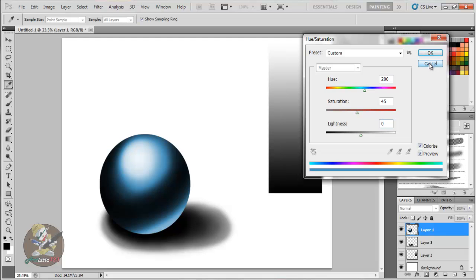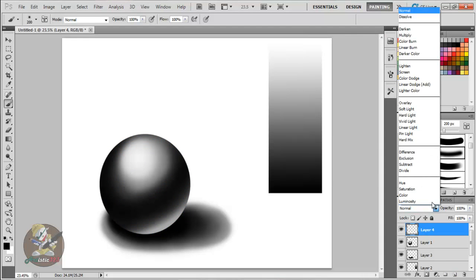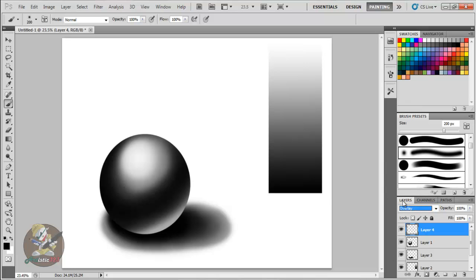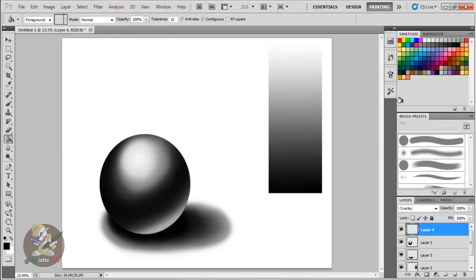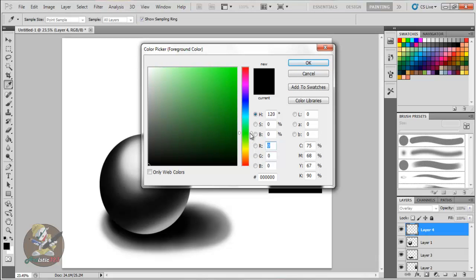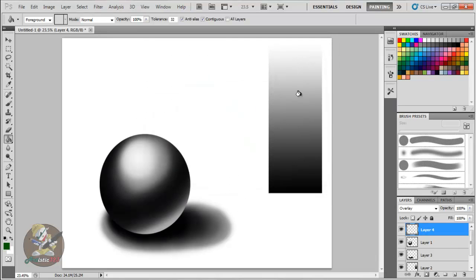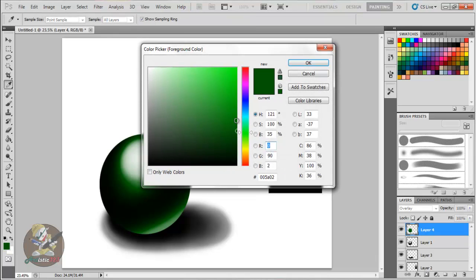So that's one way you want to do it. Second way is just make another layer and you go to Overlay. What I like to do is just get the paint bucket tool and select any color you want. Let's say a dark green. And then you just fill it.